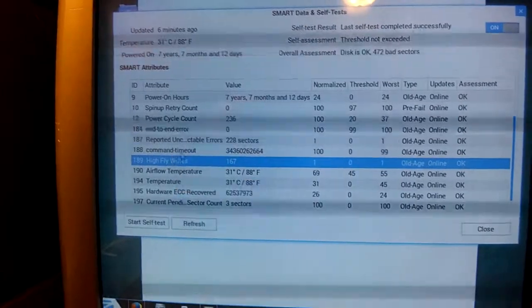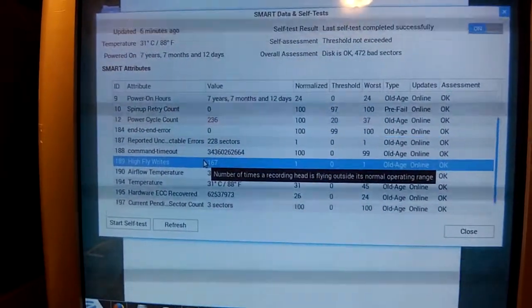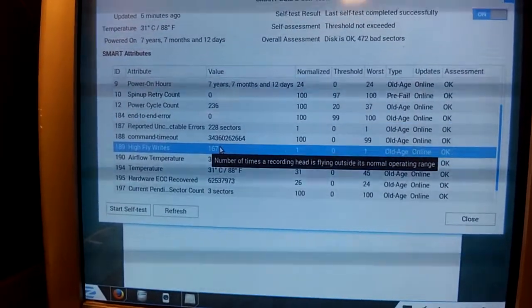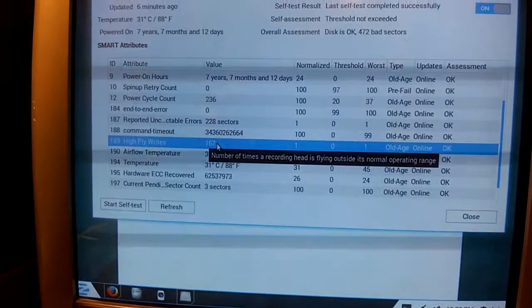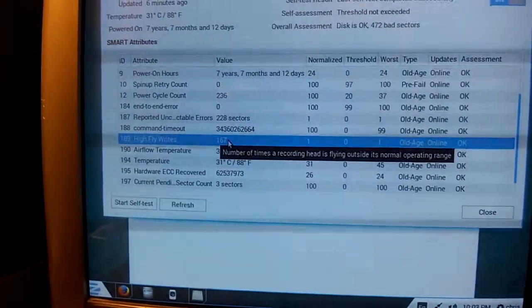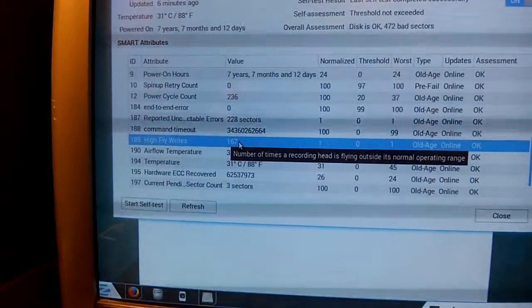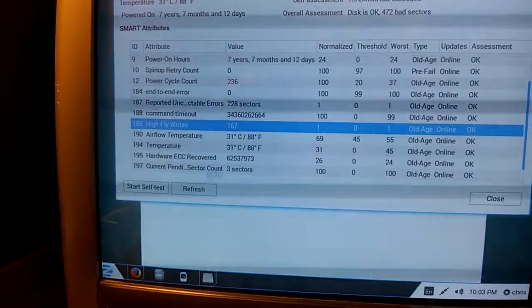High fly writes. That's a bad one. That's the number of times the recording head is operating outside of its normal operating range. In other words, its position. And 167 times for that.